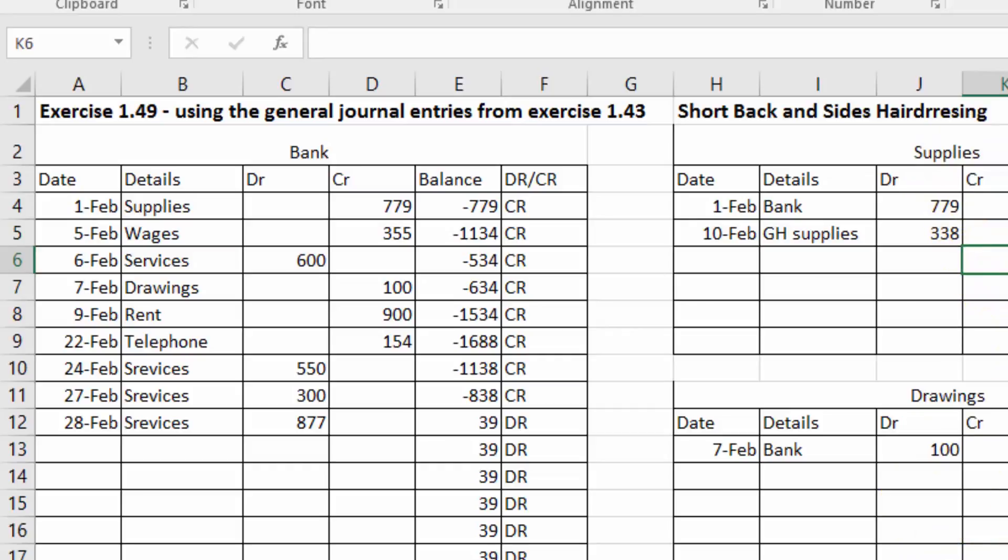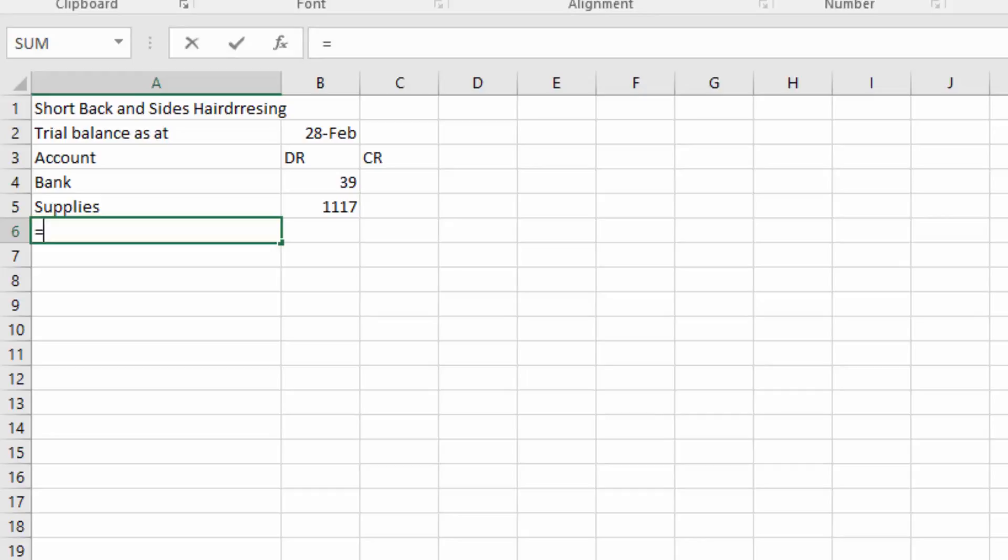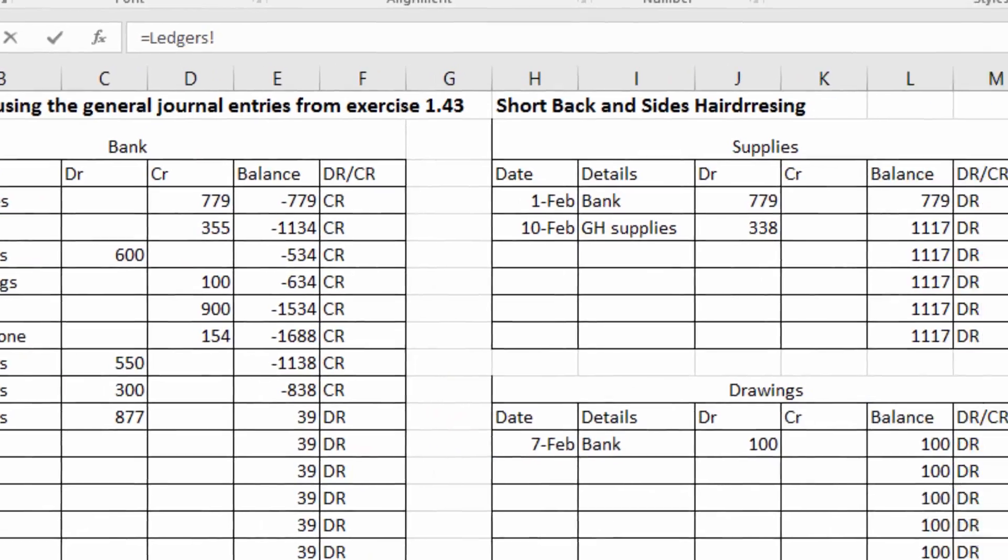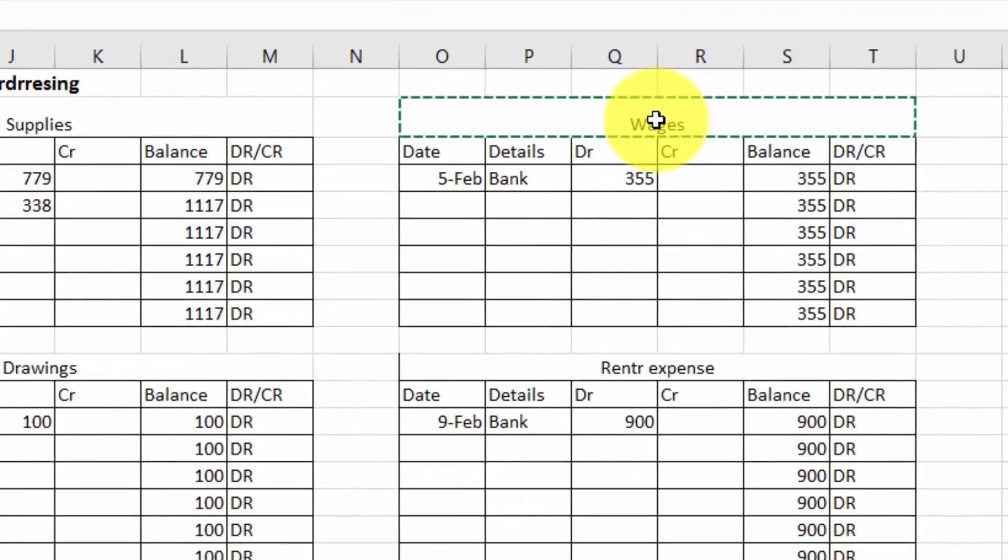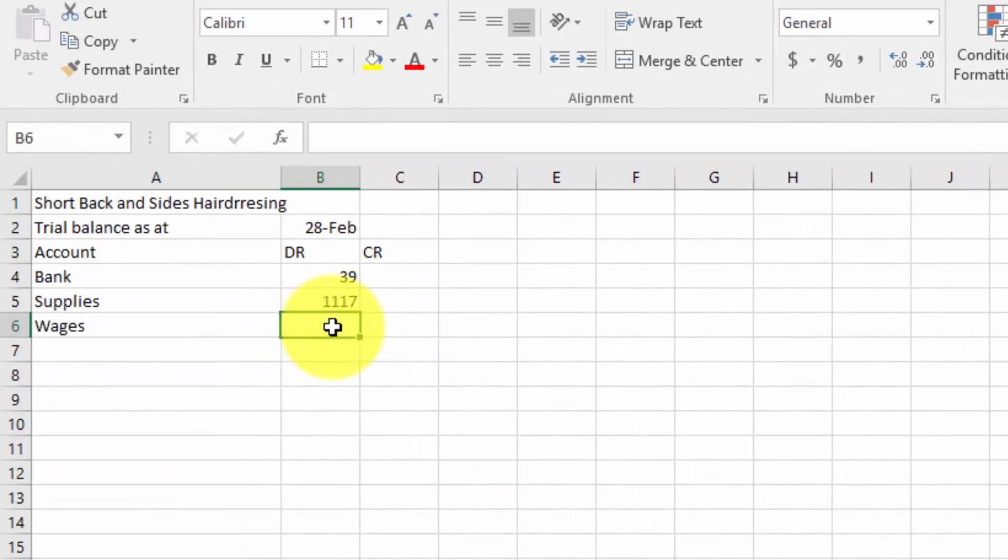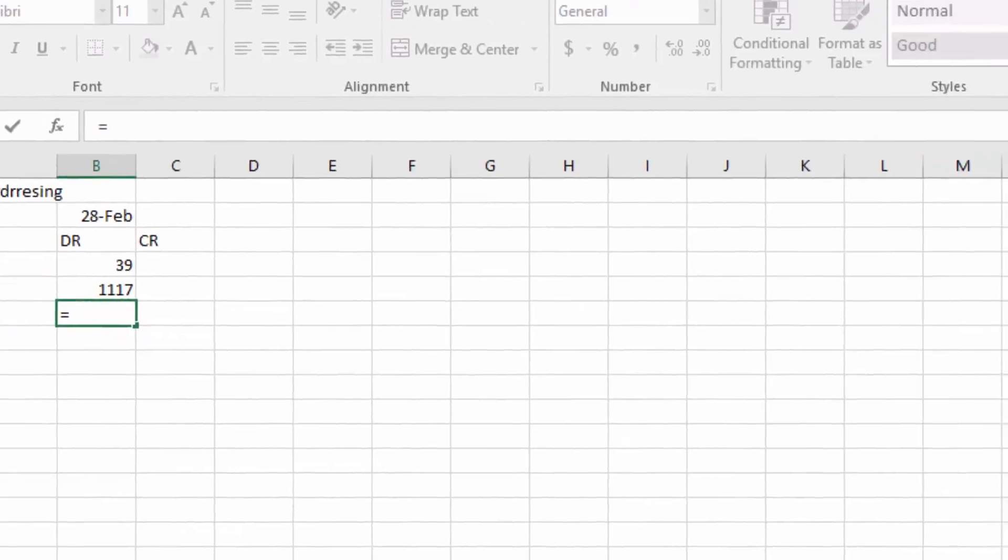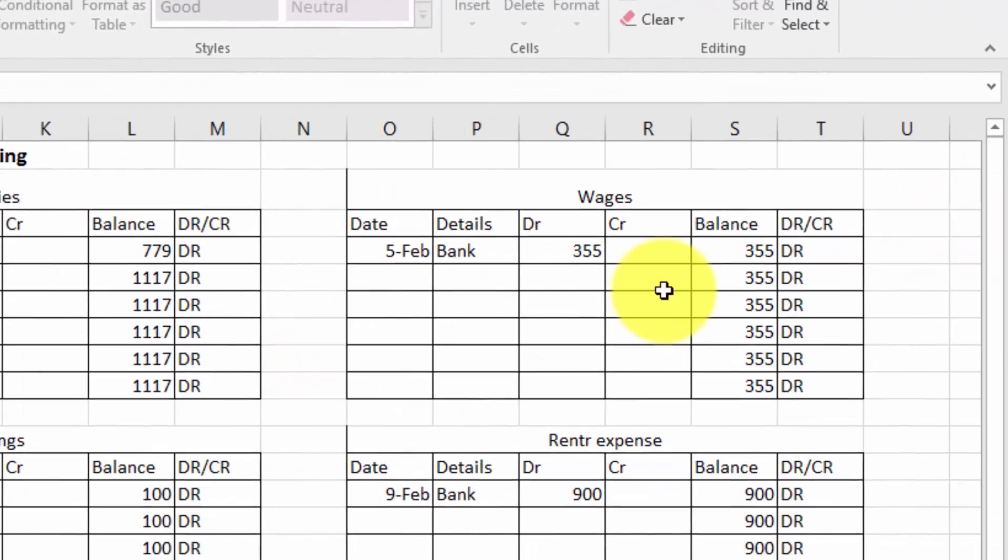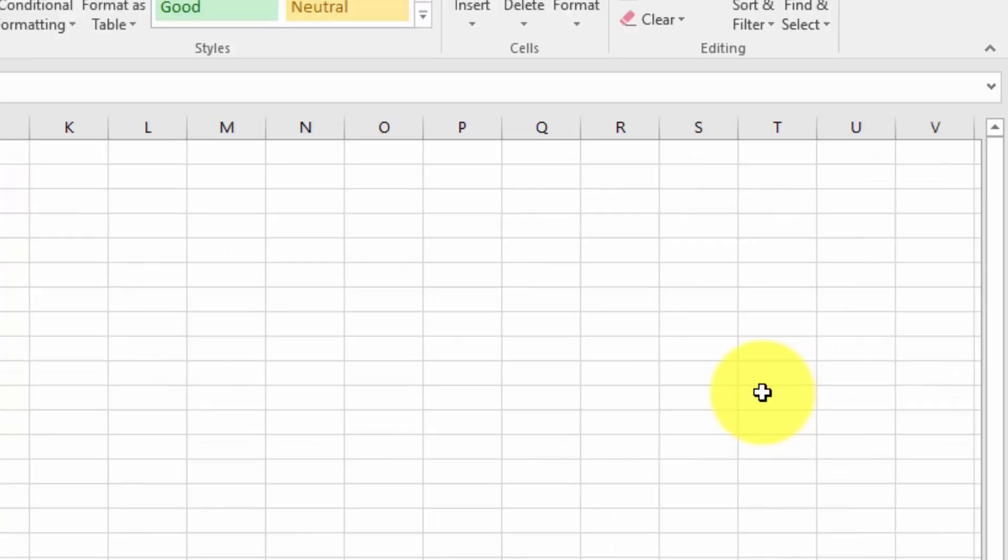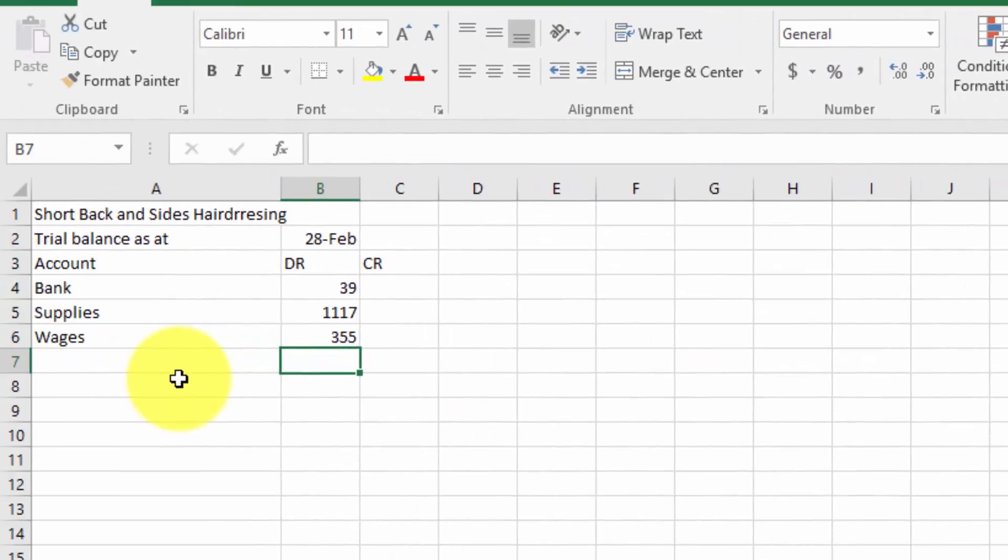So I've done Supplies, now I'm going to put in Wages and continue with this process. I'm going to show you a couple of times again: equals to, go back to your ledgers tab, press in that box, press Enter. I want the debit balance, and this is where you have to be careful that you don't mix up your sides, otherwise you won't balance. I'm going to use that last amount.